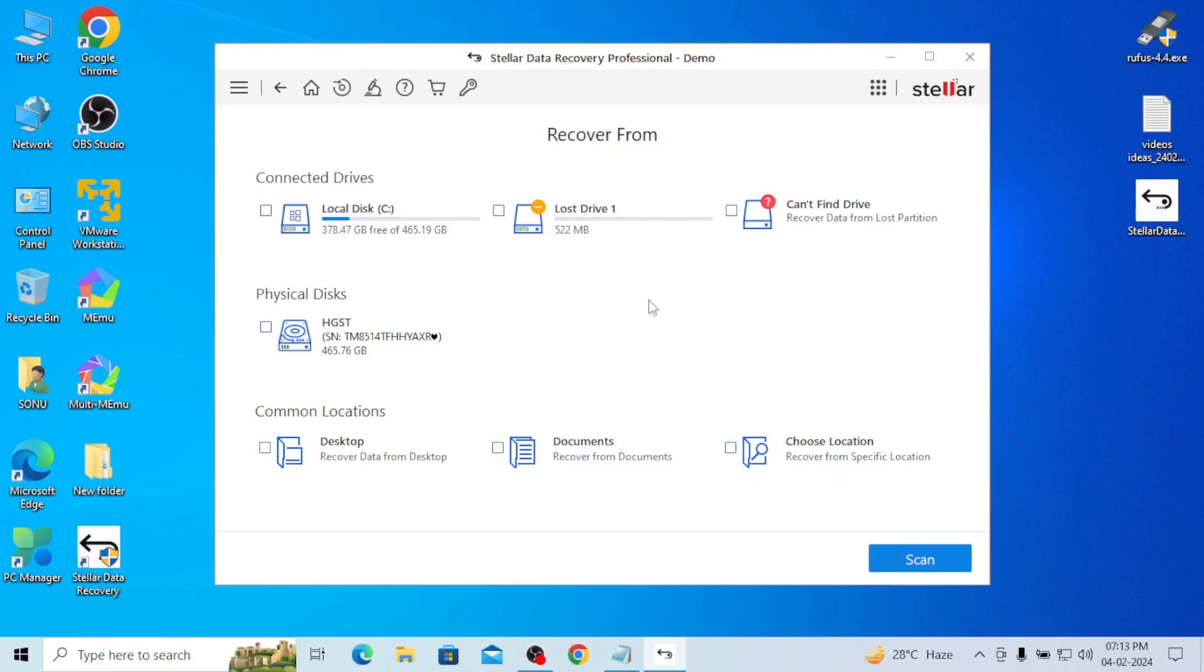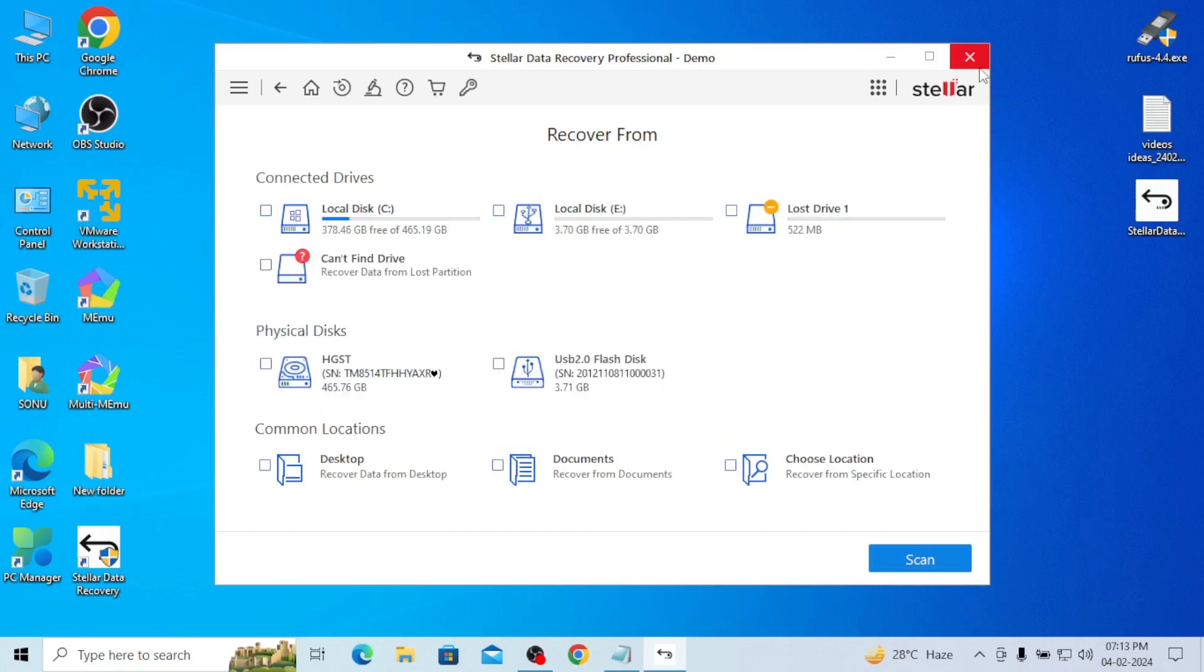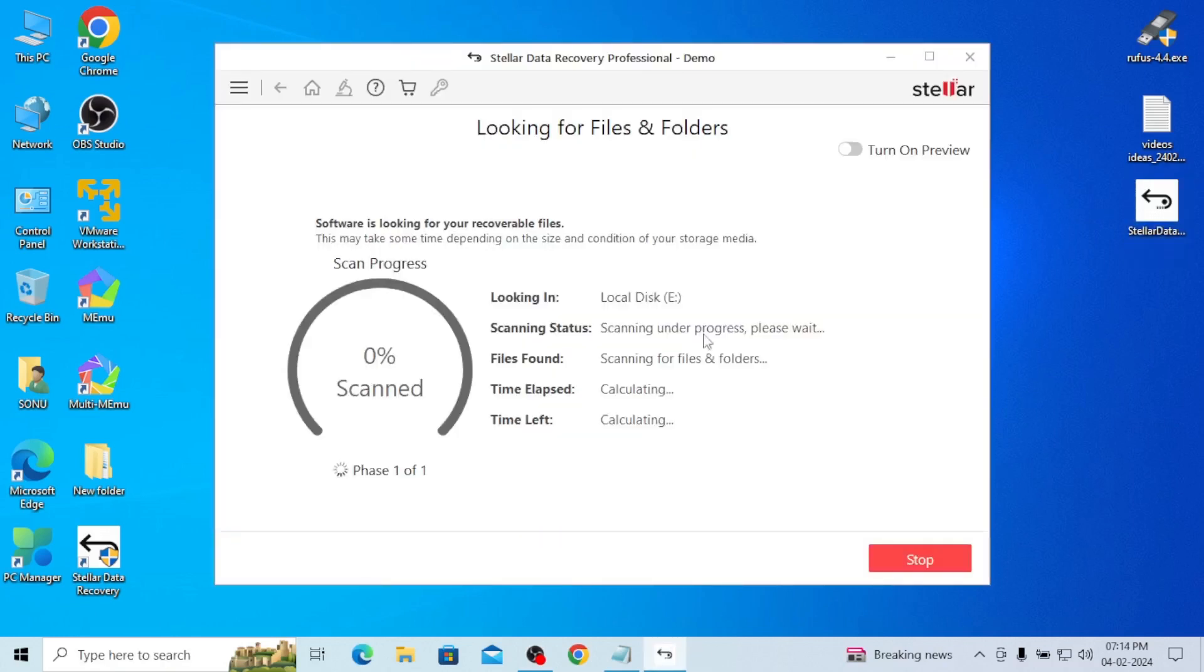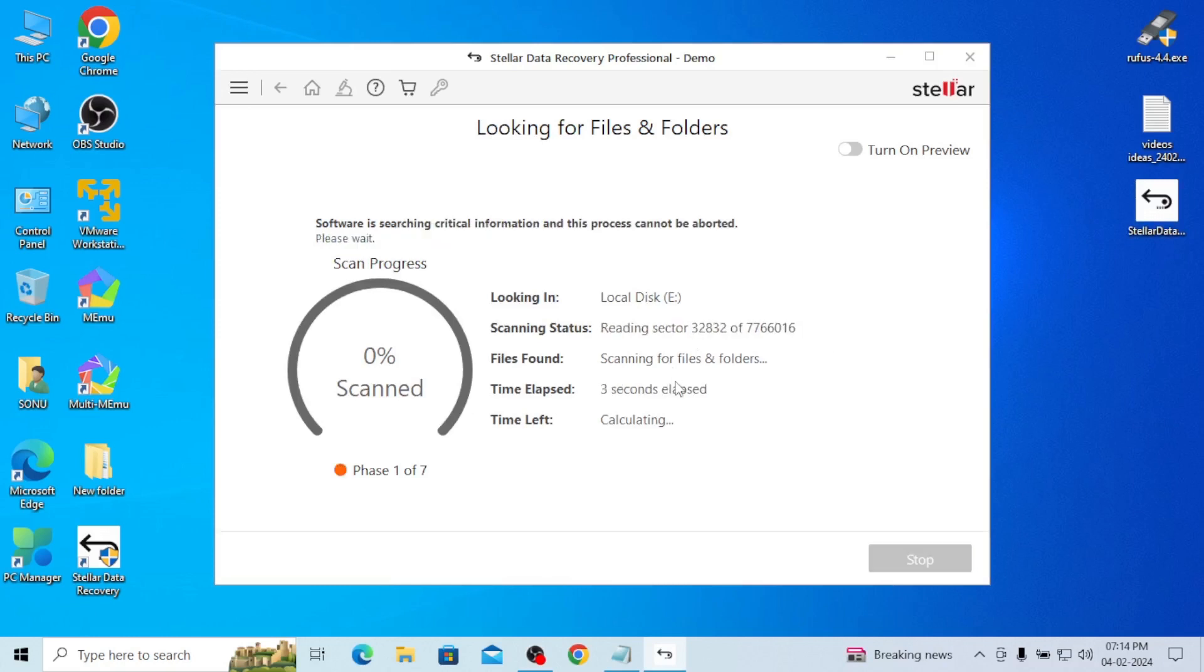Choose location, recover from specific location. If any location you lost any data, you can go for that and recover it. And if any documents you want to recover which have been mistakenly lost, you can go for this. It's very, very useful. And even I also recovered many types of data, very useful.